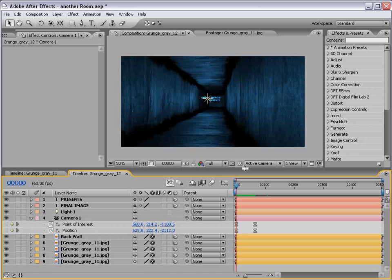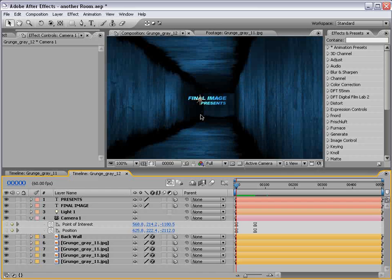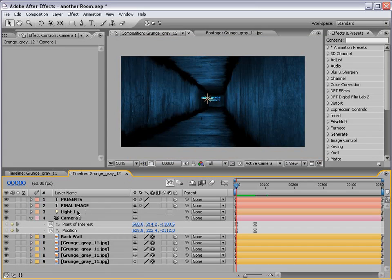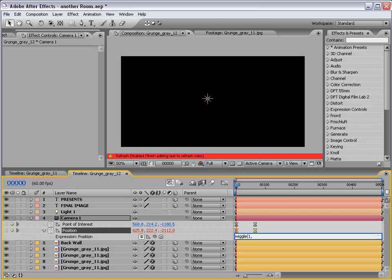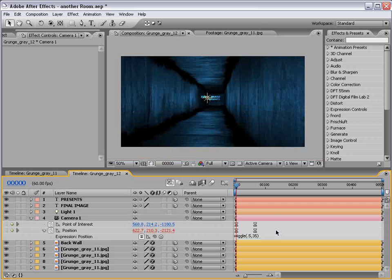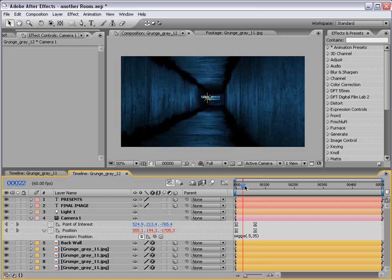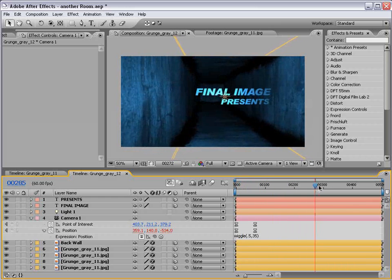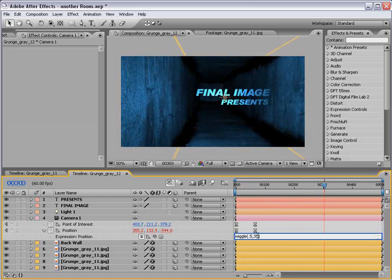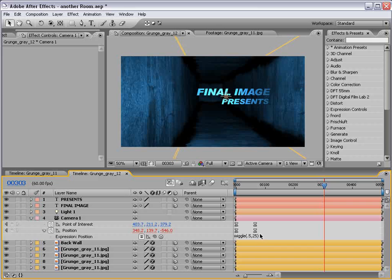Now the other thing I did in the original animation was add a little bit of a position wiggle. And to do that, I alt clicked on the position, choose wiggle, parenthesis, 1 comma 35. Actually we'll go .5 comma 35. And that'll just add a little bit of life at the end. You can even turn that down just a little bit.